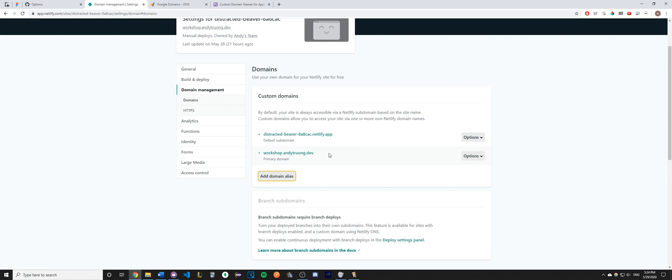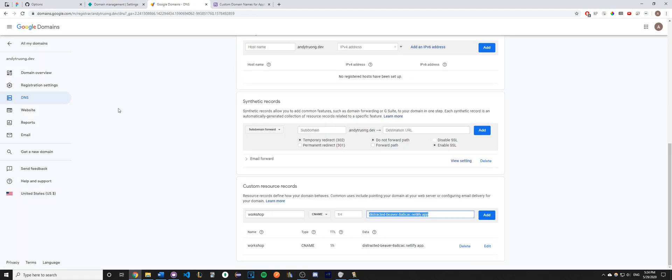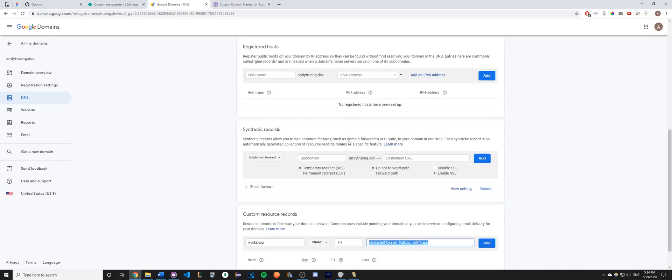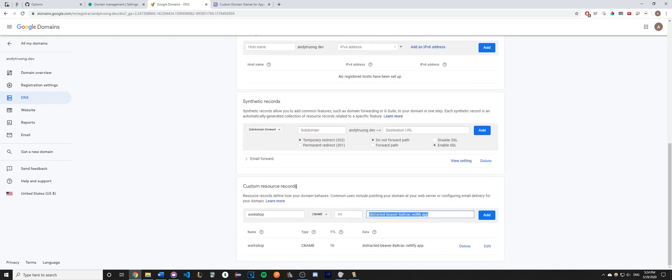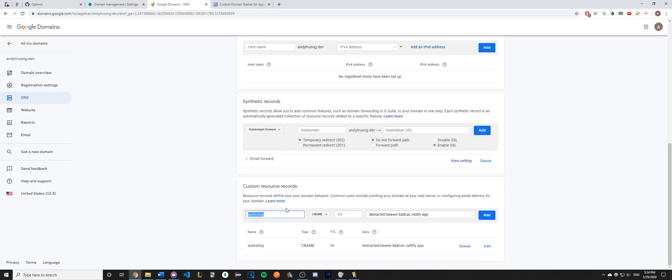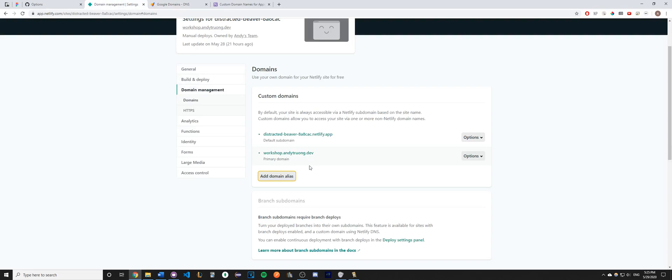Once you have completed all of these steps, go ahead and go to your domain provider, and inside your domain provider, look for the DNS settings and then scroll down to see something called custom resource records. For this first box, go ahead and type in what you typed in for your domain alias or custom domain. So if you typed in www.yourdomain.com, make sure to put www here. I'm just going to do workshop because that's what I did for my example here.